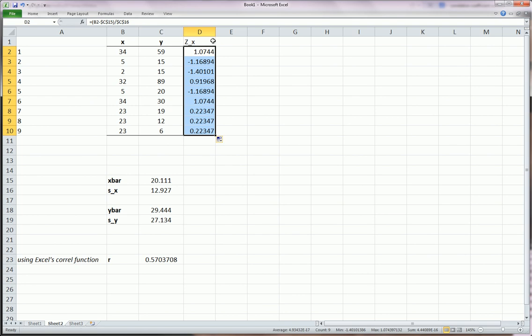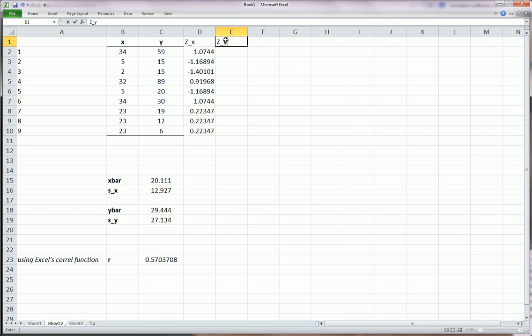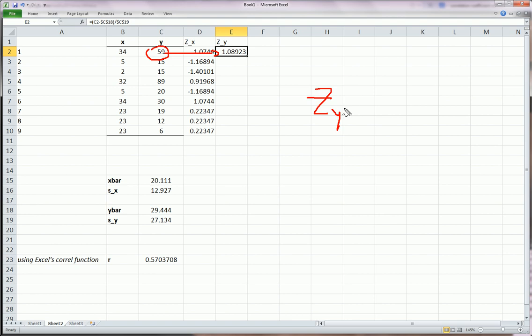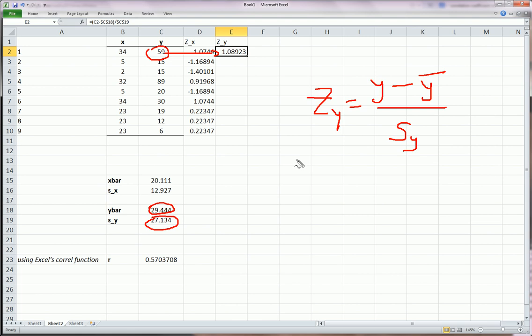Now let's get the same thing for the y values. Equals the y minus the y bar. Lock that with F4. Divided by s of y, the sample standard deviation of y. And lock that F4. So now I've converted 59 into its z value using this formula.